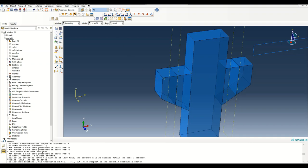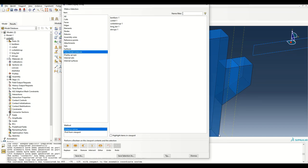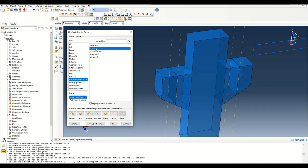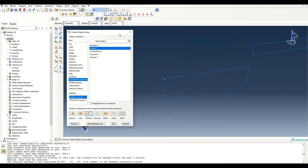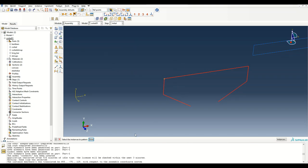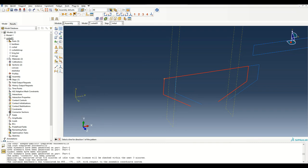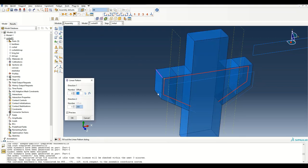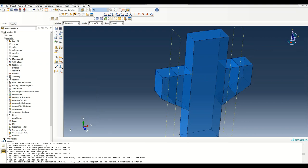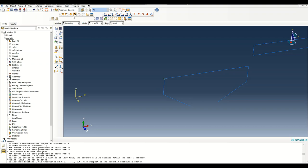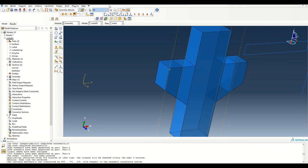I'll hide the corbel and create a copy of the bent bar. Copying 100 mm in the x direction creates one copy; for the z direction I specify the direction, flip it because it was copied outside the model, and confirm. Checking back with reduced transparency, both bars are now inside the corbel.